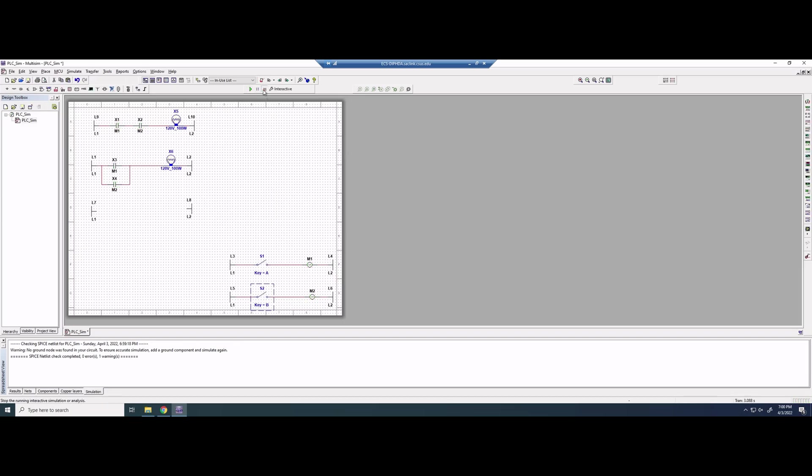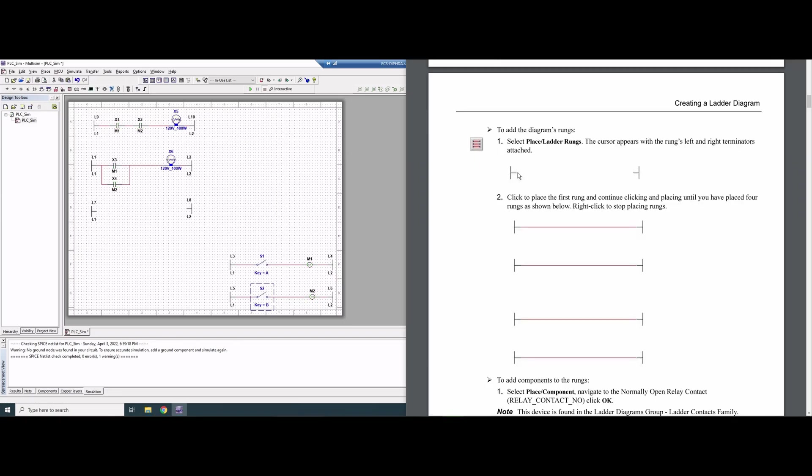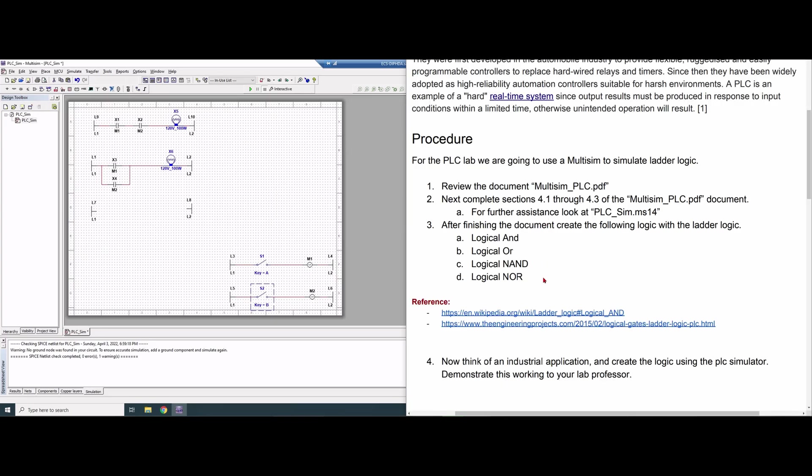For the OR gate, as long as one or both inputs are high, the output will be high as well. Current can flow through either the X3 or X4 route to reach the lamp. For the AND gate, current must go through both X1 and X2 to reach the lamp. Now we want to make our NAND gate.